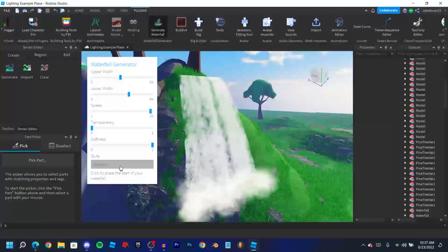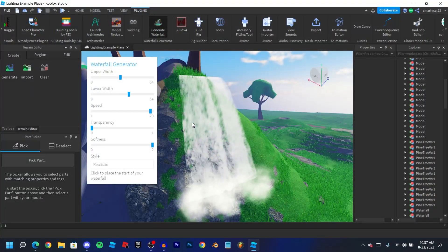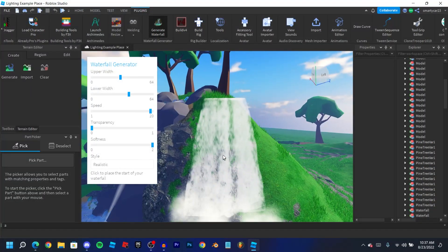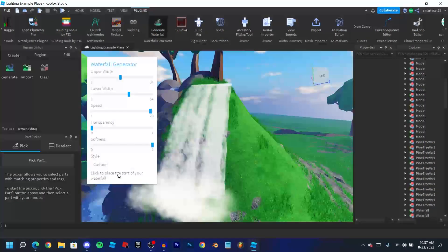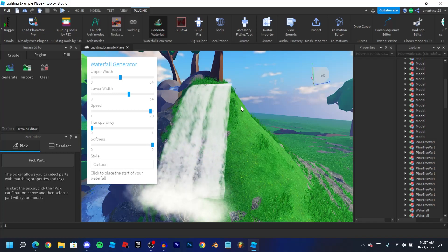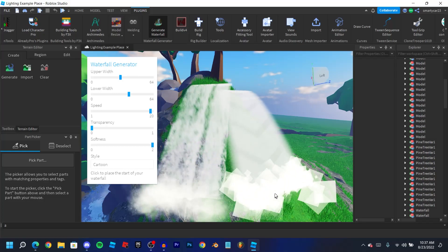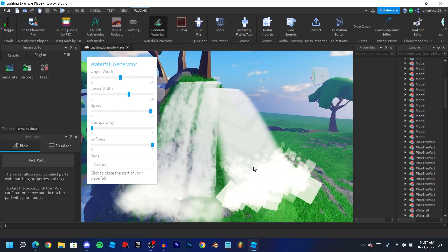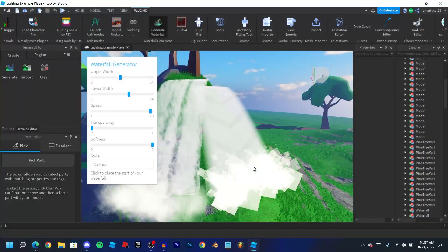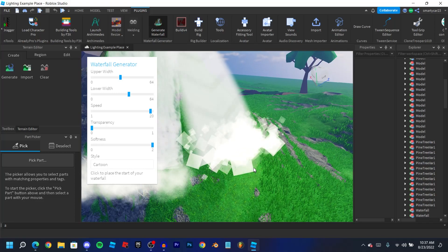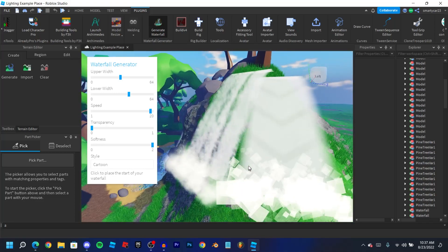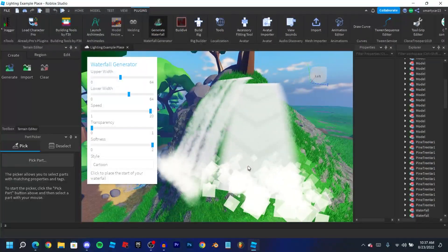And then finally we have style. So right now we're on realistic. If I go ahead and make one that's cartoon, we can show them all next to each other. So cartoon is just like arrows and has cubes as particles instead. Might want to use that in a low poly map, but personally I'd still use the realistic one.